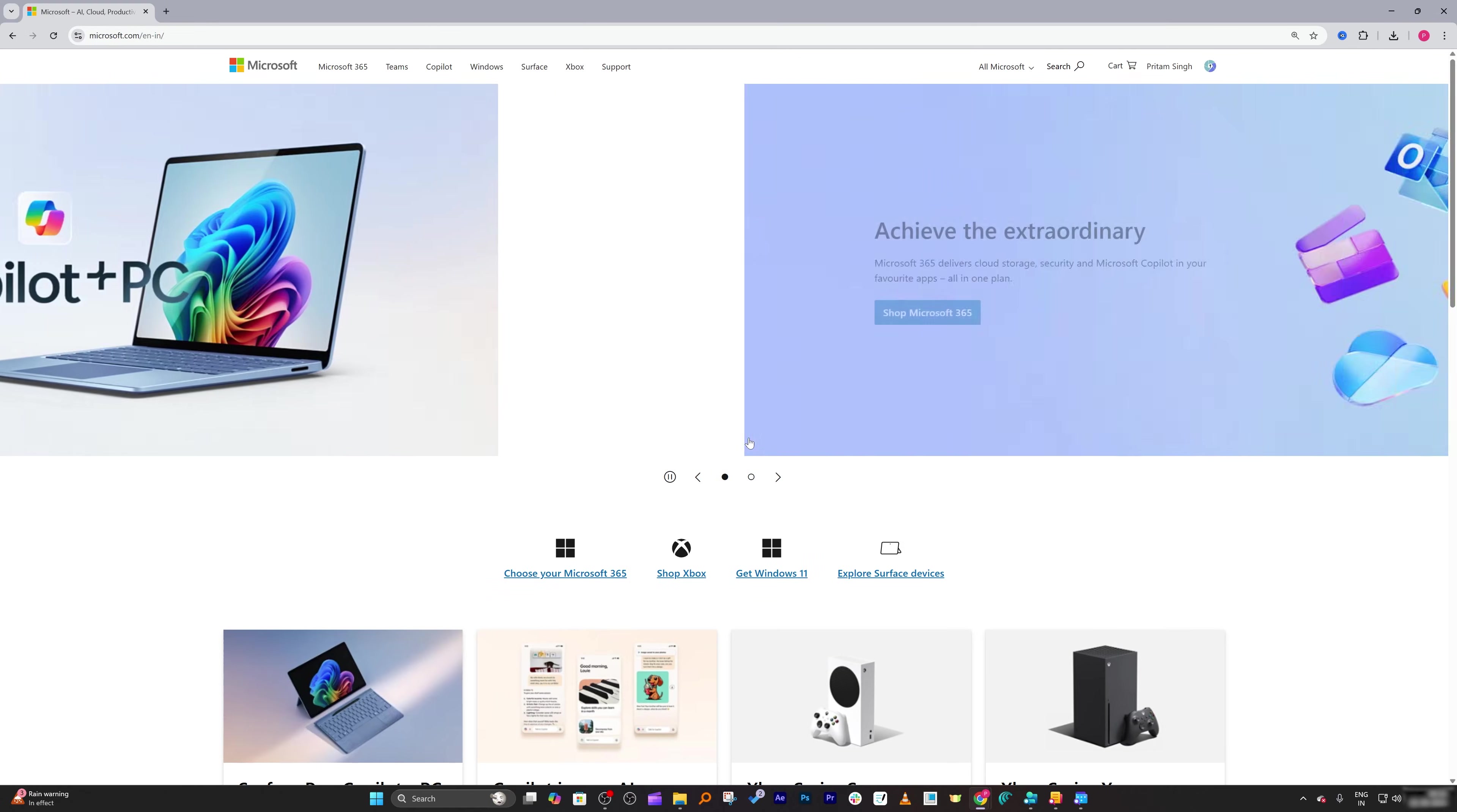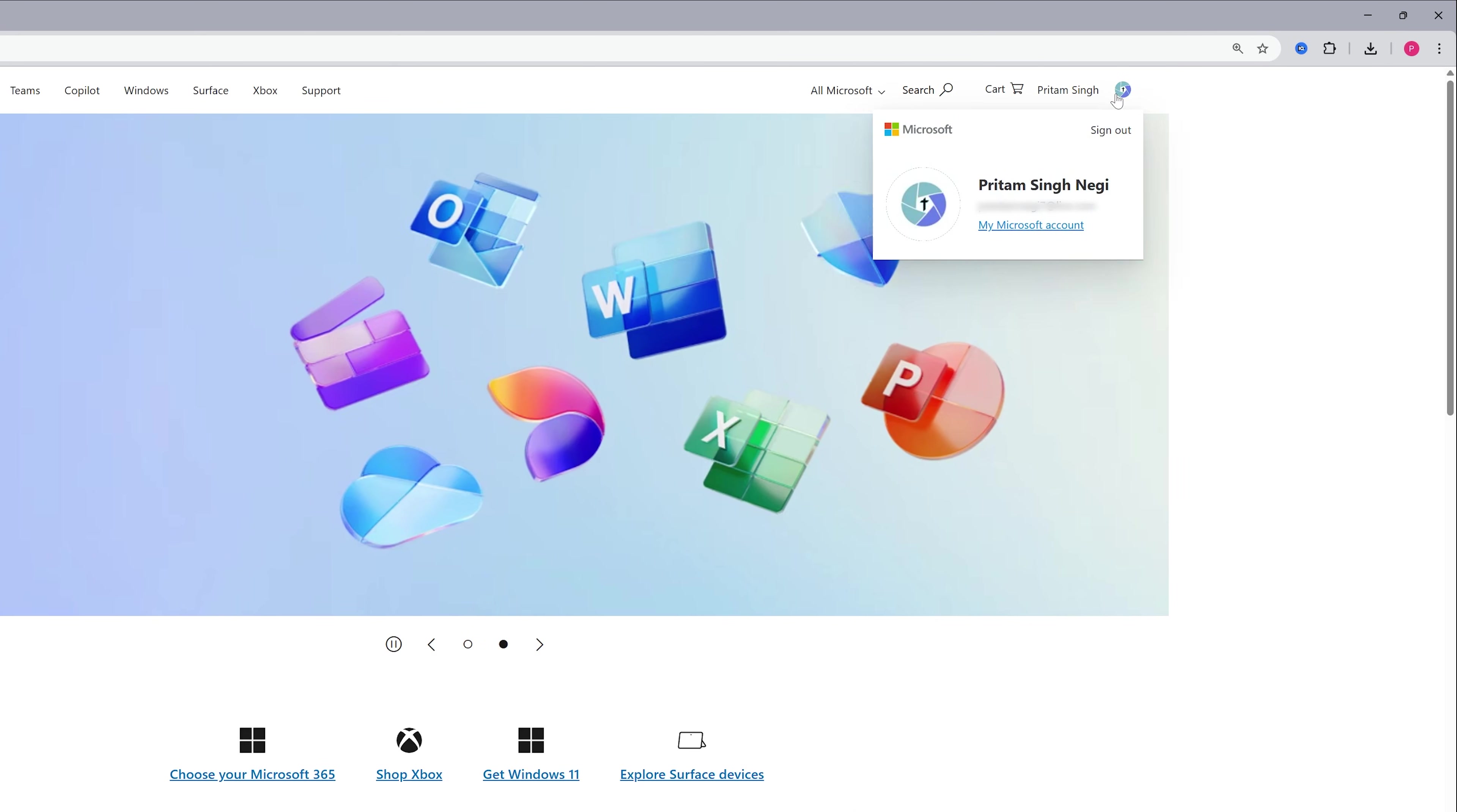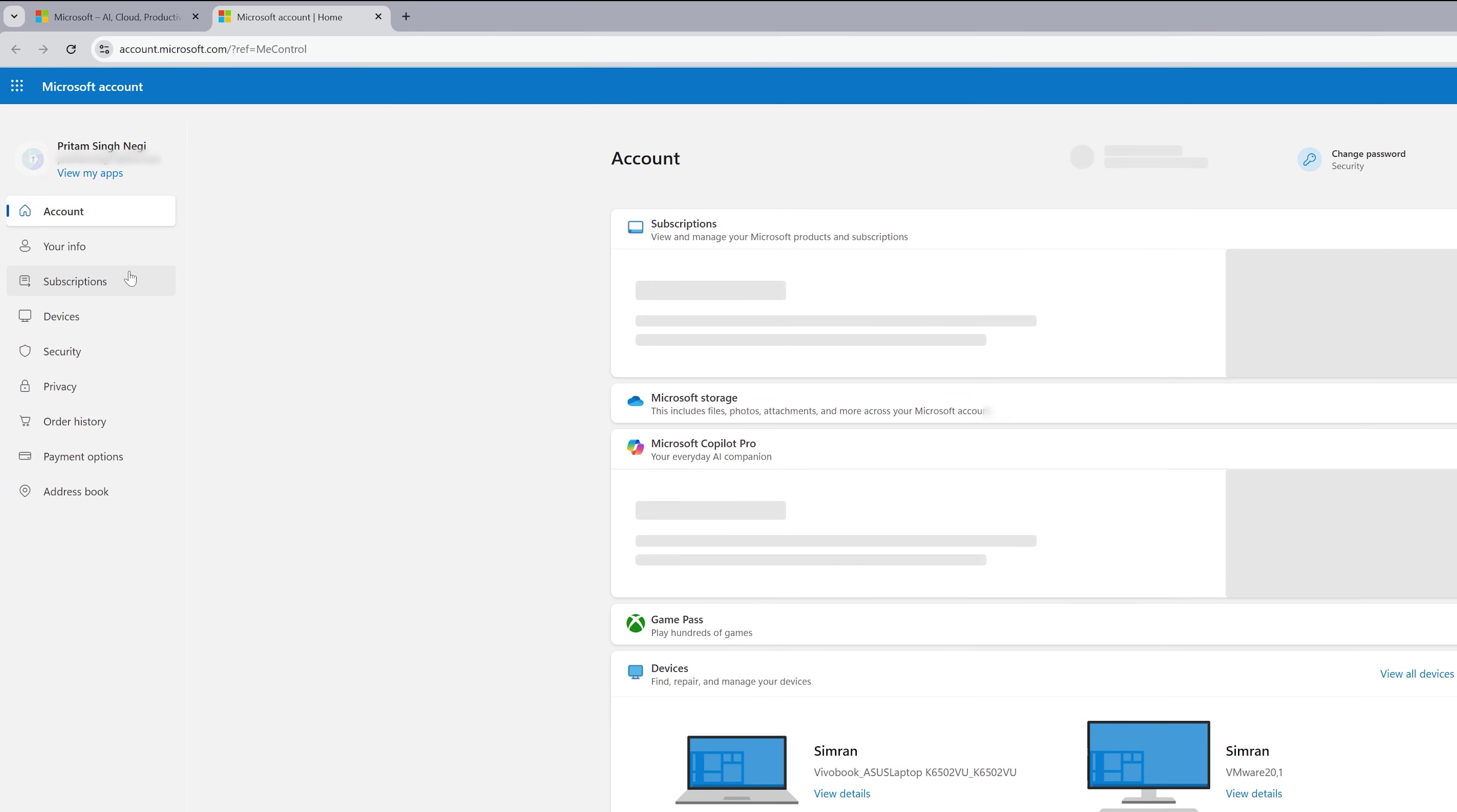So while signing in make sure you are using the right credential. Now after signing in, again click here on your profile and then click on my Microsoft account. Then click here on subscription.